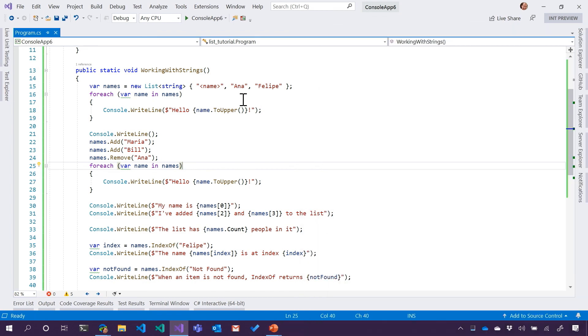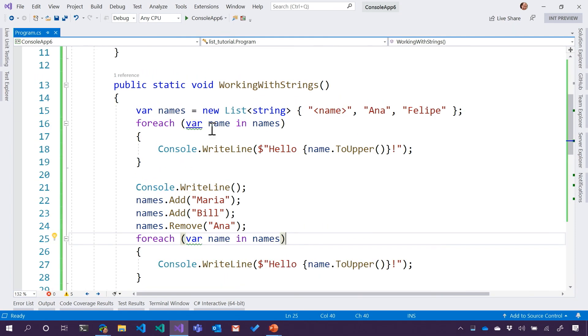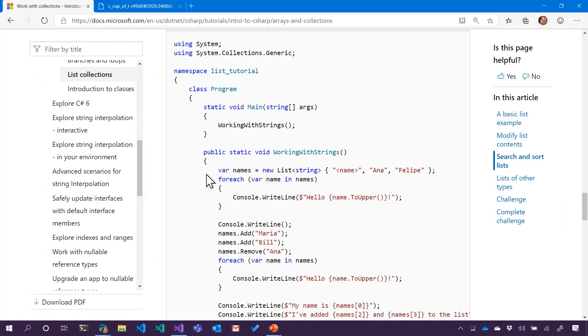But in this case, we've only talked about strings. So let's take a break, and we'll come back, and we'll add other types, other stuff of T to our lists.